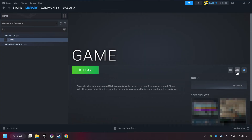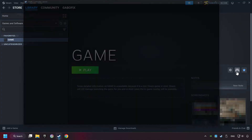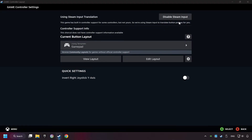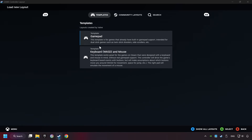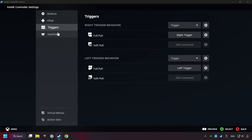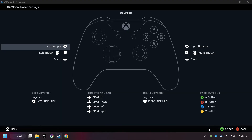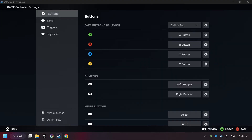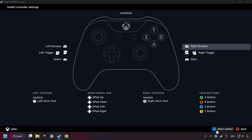Click on the controller icon. Enable Steam input if it's not already enabled. Click on the gamepad, then click on Gamepad again. You can set your controller here. Go back and apply the layout.